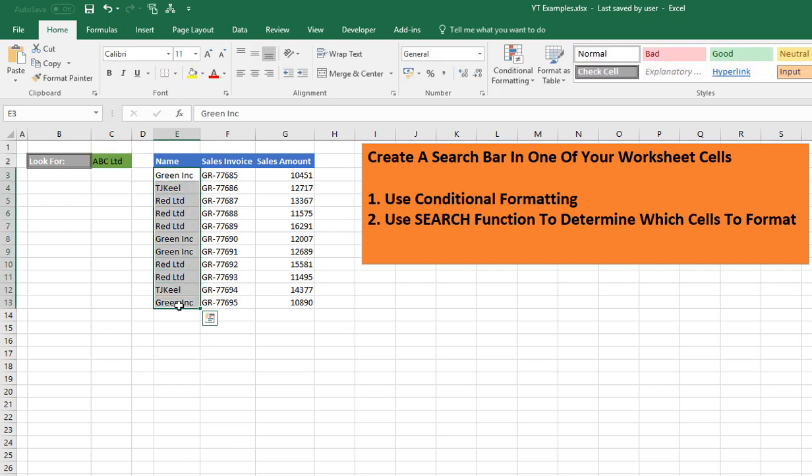That's it — that's how to create and use one of your worksheet cells as a search bar. You use Conditional Formatting with a formula — the SEARCH function — and that determines which cells you format. Thanks for watching. Don't forget to subscribe, give a thumbs up, leave a comment, and I'll see you again for another HowToExcelAtExcel.com video. Thank you.